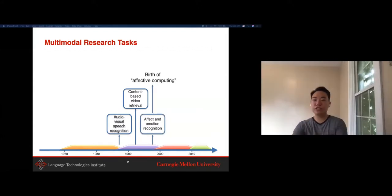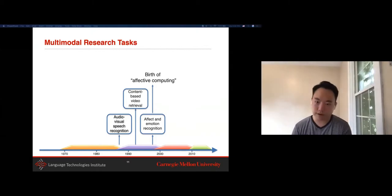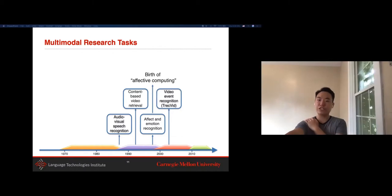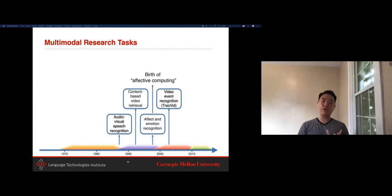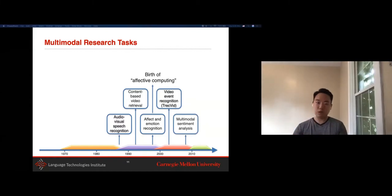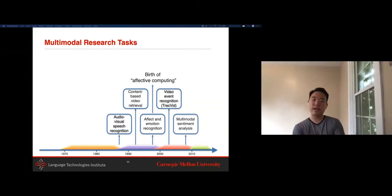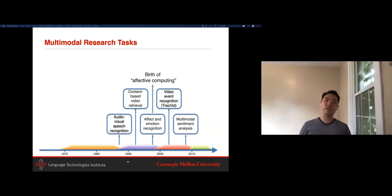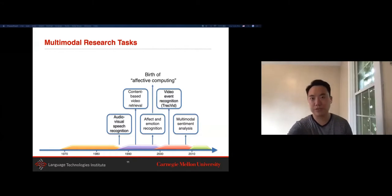There was huge interest in affective computing, especially from groups like Rosalind Picard's. People also worked on video event recognition, with large benchmark challenges where the goal is to recognize events in a video. LP's group did a lot of early work in multimodal sentiment analysis, extending language-based sentiment analysis to a multimodal form where you look at both verbal and nonverbal cues, aligned with the interaction era of building better models for human-computer interaction.